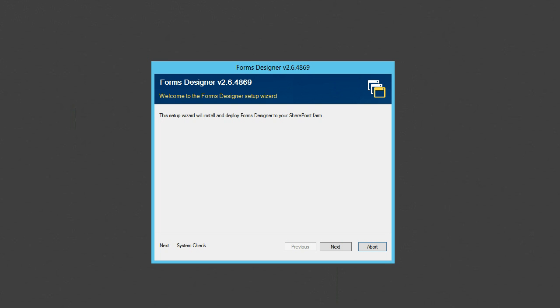In the first video I will demonstrate how to install Forms Designer and create forms for multiple content types. Download the setup file from our website and run it under the Local Administrator. Your account also has to have Farm Administrator permission.